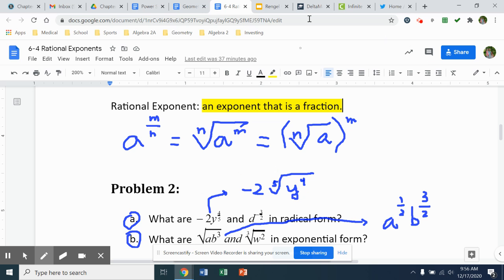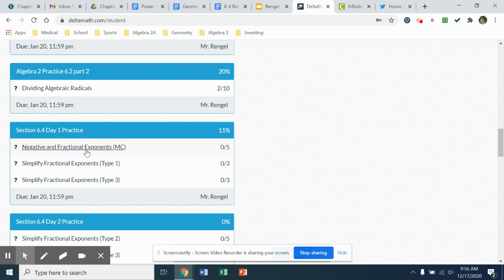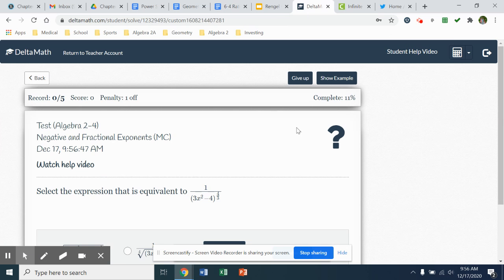So the instruction video, examples 1 and 2, if you want to continue to look at those notes. All right, we'll head into Delta Math.